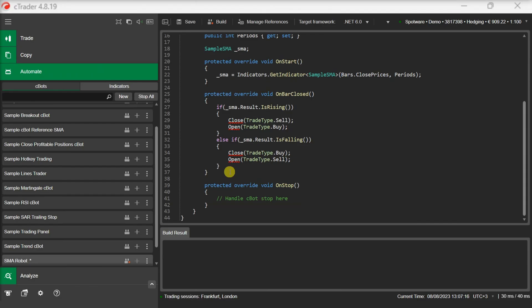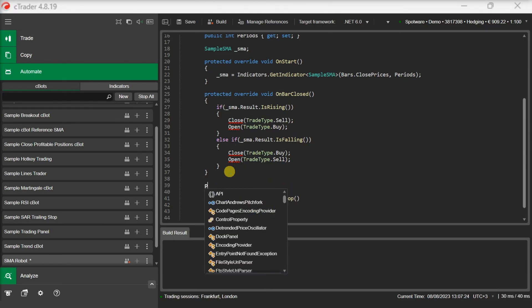The open method opens new positions based on the defined direction and quantity. The close method closes all positions of the defined direction. Let's add the open method first.